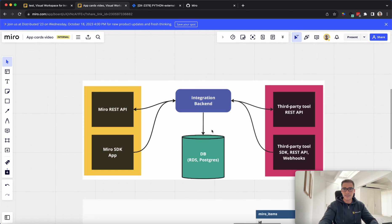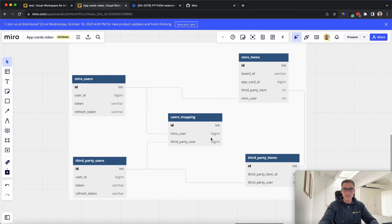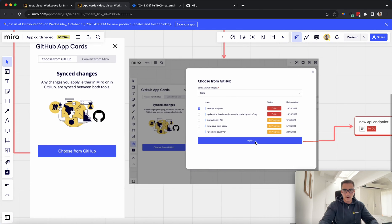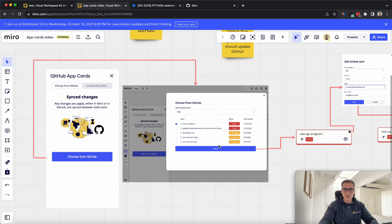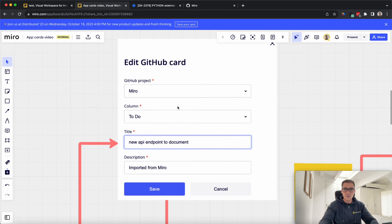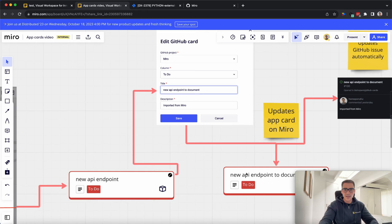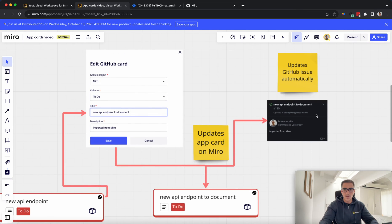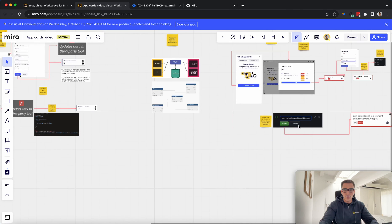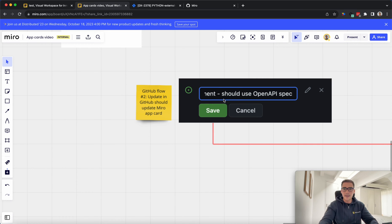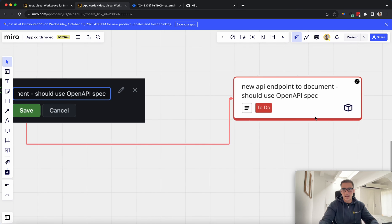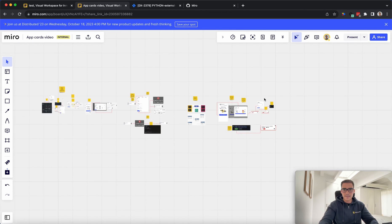For back-end architecture, you're going to have a database to persist your data: Miro user IDs, app card IDs, and those users within your third-party tool. You have to map the Miro user ID to the user ID in the third-party tool, and also the Miro items to the third-party items. To summarize what we did with GitHub AppCards: we chose from GitHub, imported new API endpoints, edited by opening the app panel, edited the title, clicked save — that updates in Miro and also within GitHub. The harder thing is updating in GitHub, which triggers the GitHub action, which then updates within Miro.